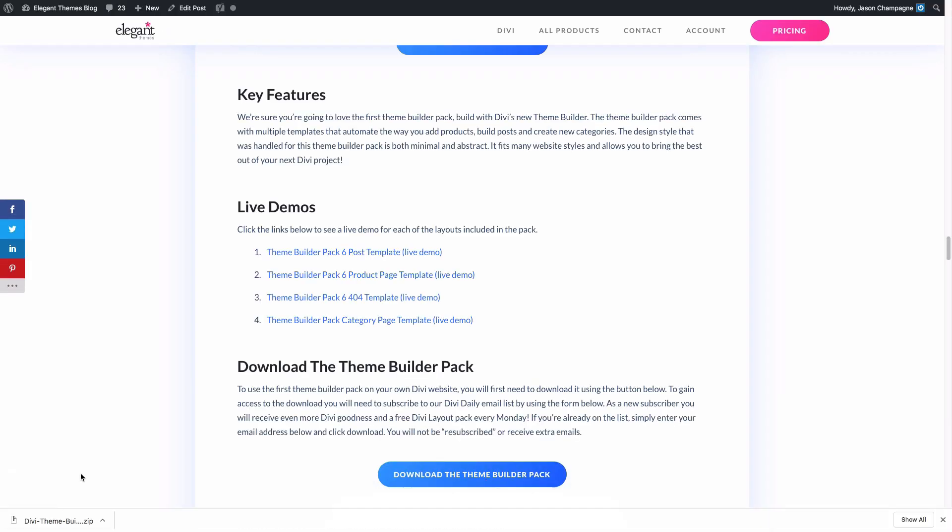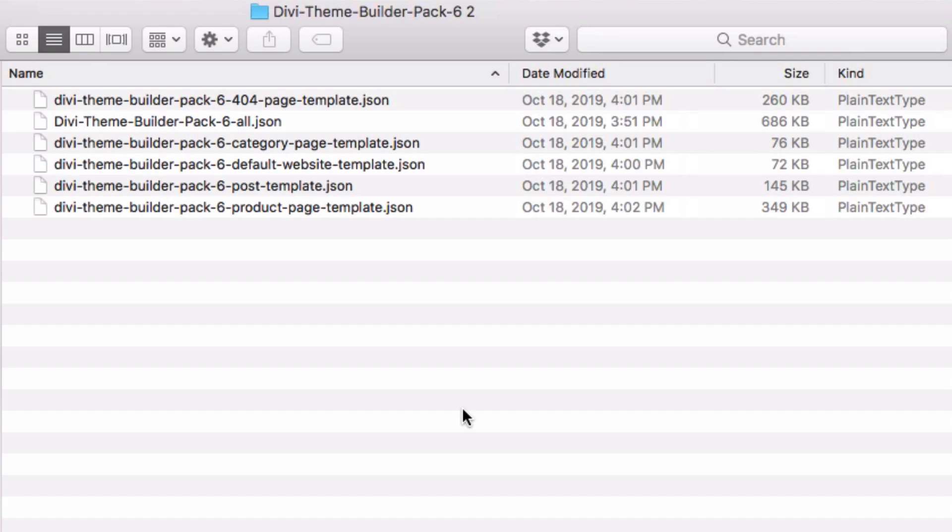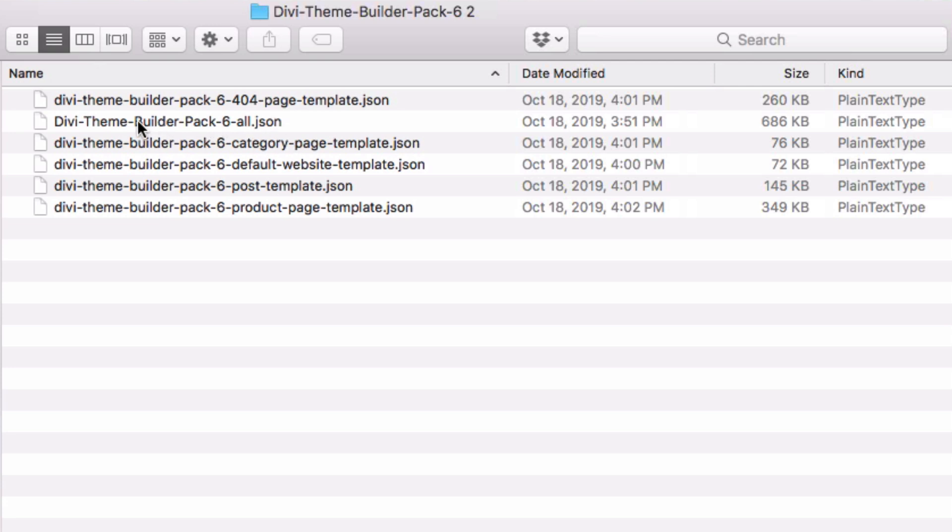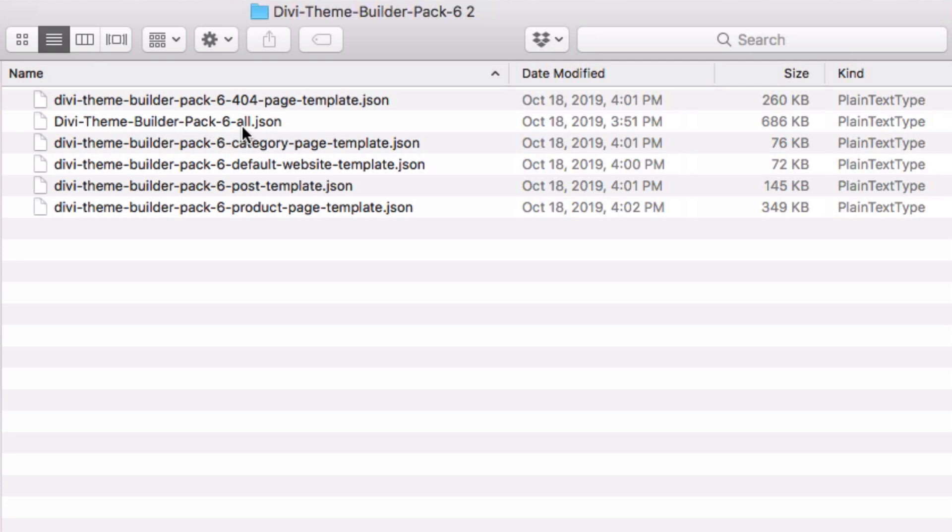Then you'll want to unzip the file. There you'll find all of the individual JSON files that will allow you to import the templates into your website. You're going to want to find the one that says All. This one will include all of the individual templates and allow you to import all of those onto your Divi theme at one time. Once the file is ready, you're ready to go to your WordPress dashboard.